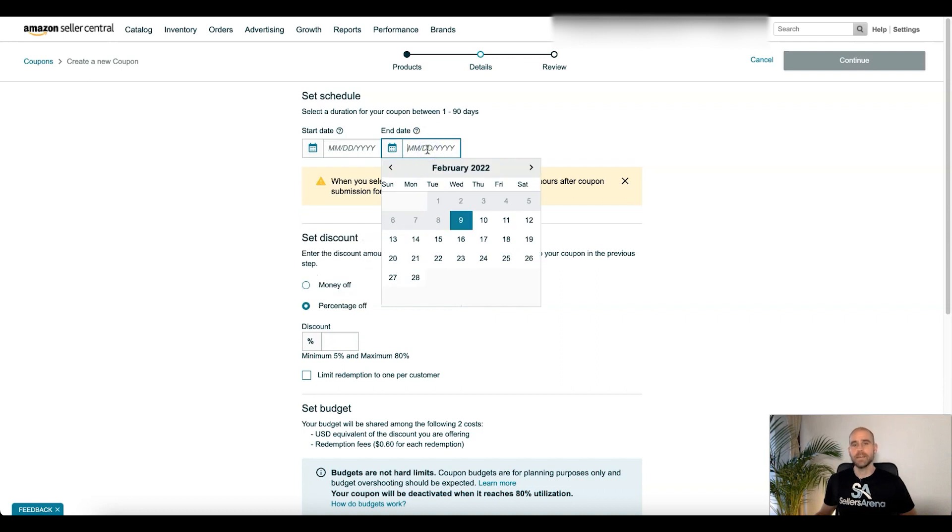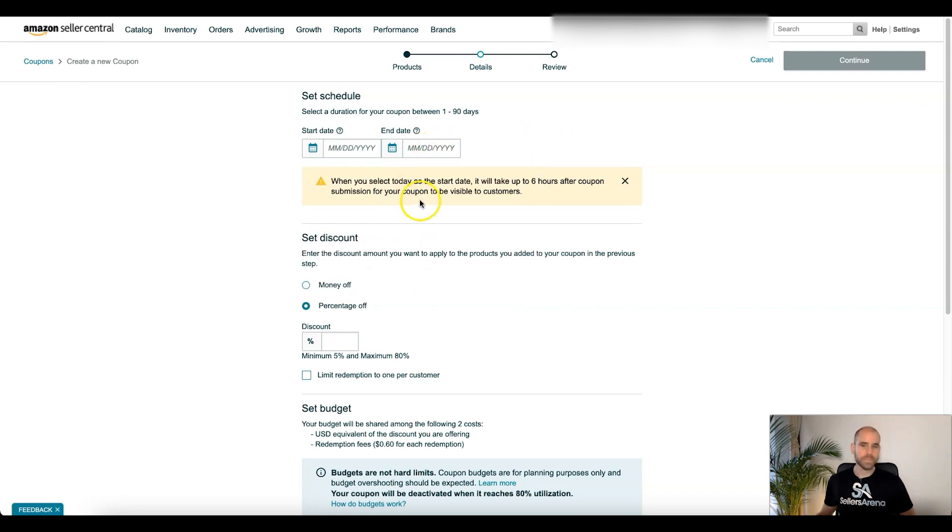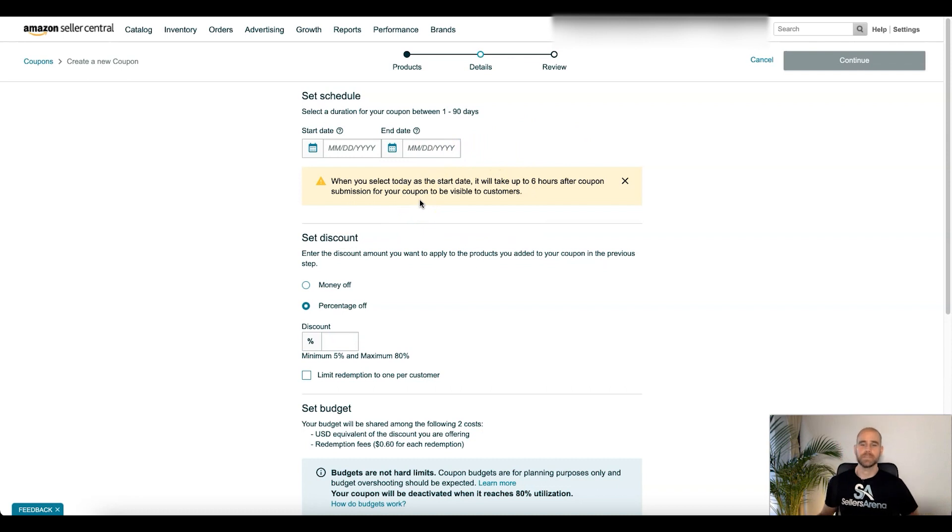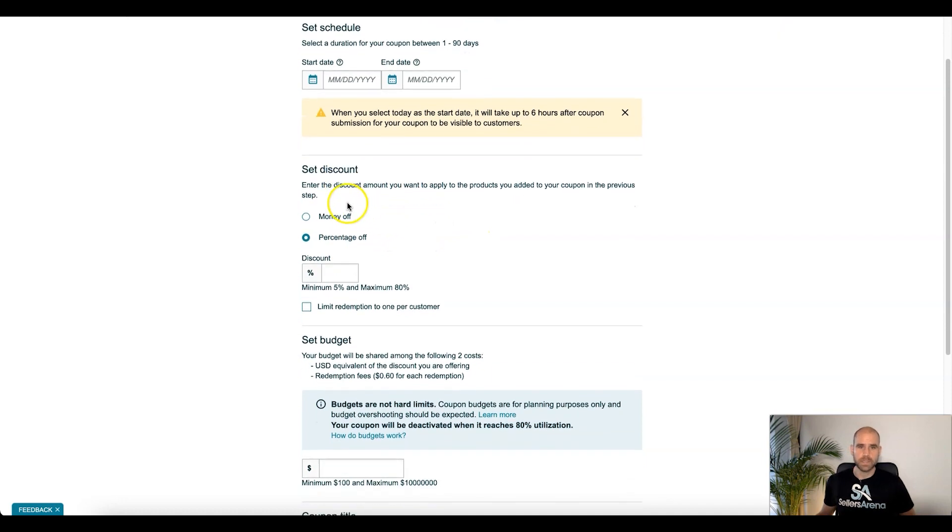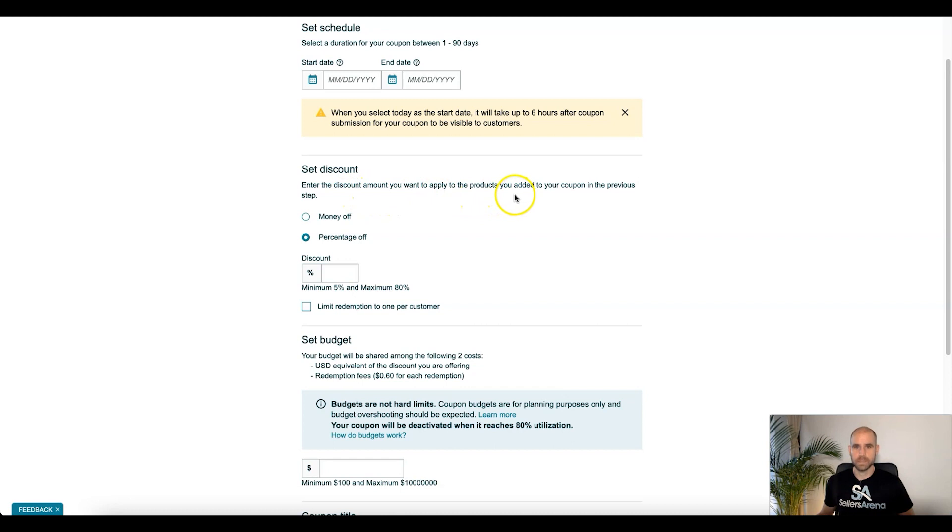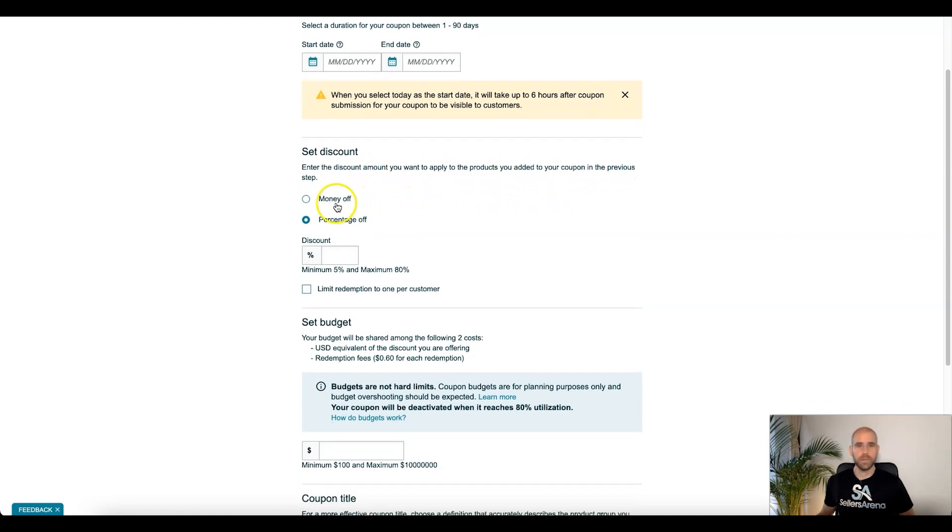Okay, so you pick your start date which can be as early as today. So we can start that today and it will start six hours later after the submission. End date, maximum 90 days out. And one of the cool things we'll talk about in Vendor Central in the next video is you can have it run for the whole year. For now, Seller Central, set discount.